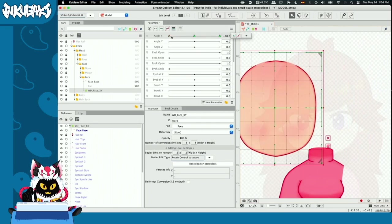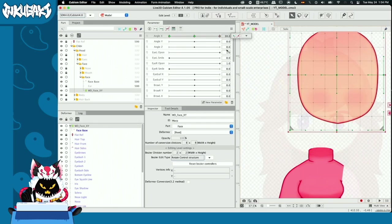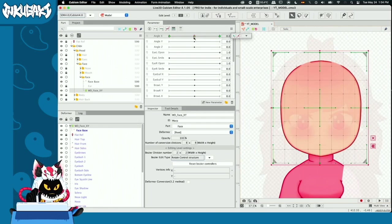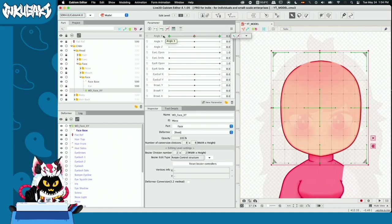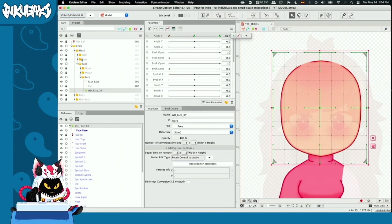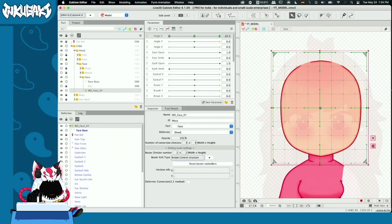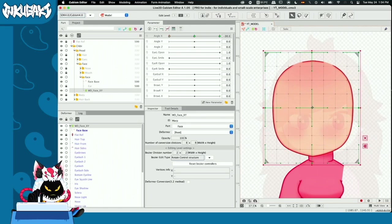This is the technique we're going to use to animate with keyforms. Now I am going to start. I have my reference in the back so I can see where the head is supposed to be, and I'm going to start moving the face a little bit.